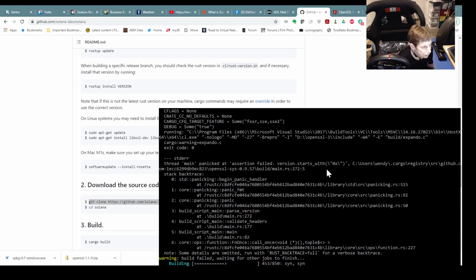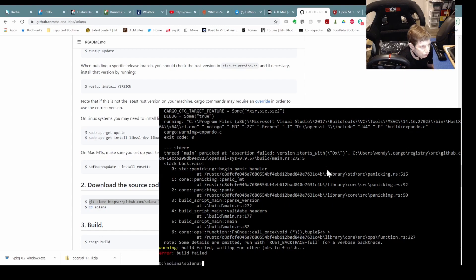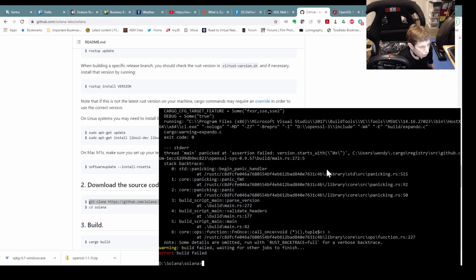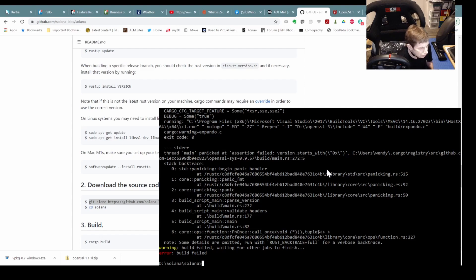Okay, it's giving me some more information. Version starts with 0x. Okay, well, this is odd.